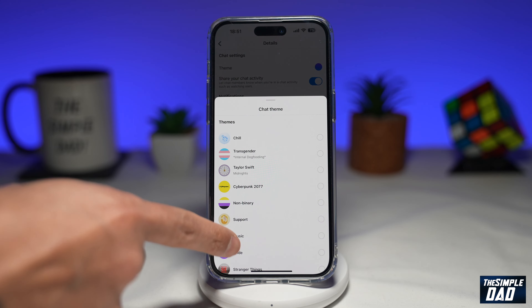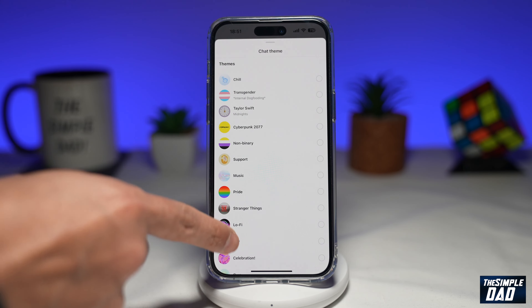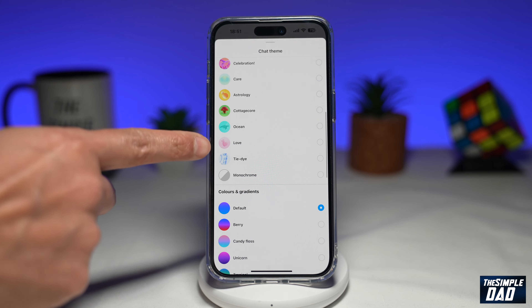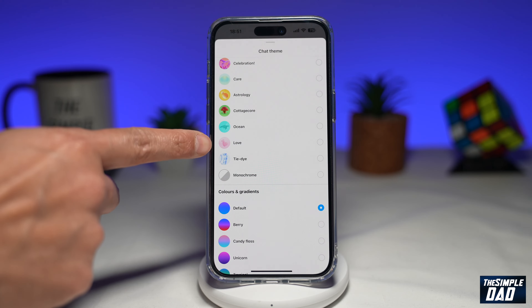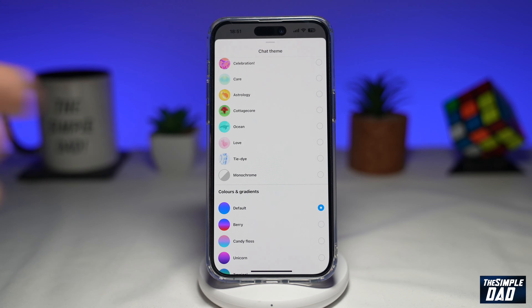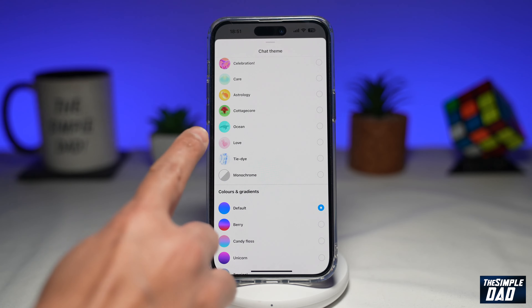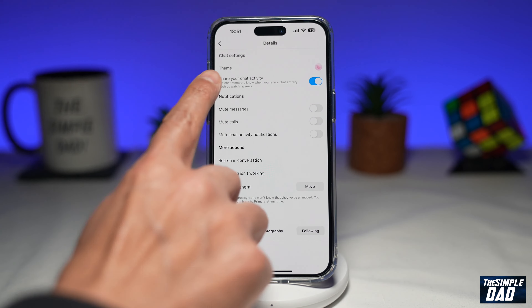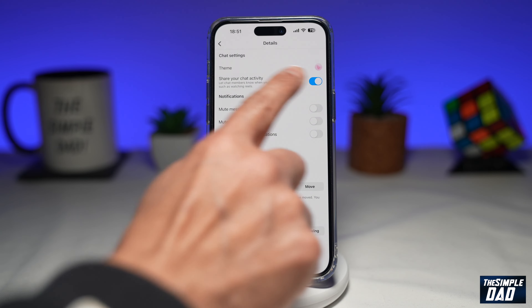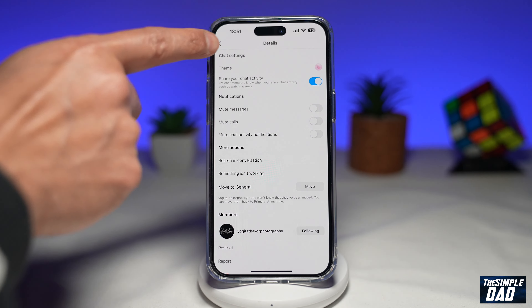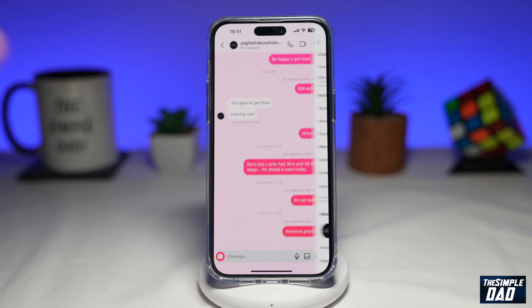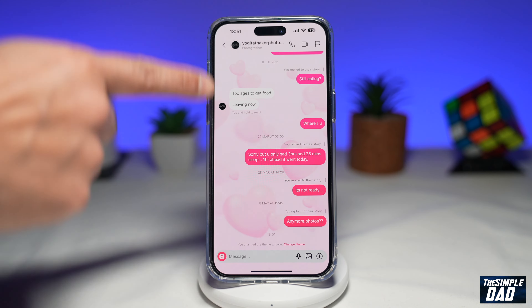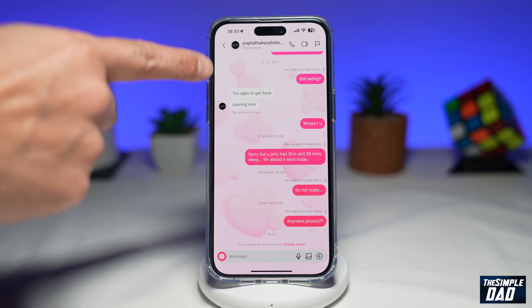Go ahead and browse through this and you're finding the love theme which is right here at the bottom. So go ahead and choose that. Now once that's set go ahead and tap on the back button and now your chat theme will turn into a love theme.